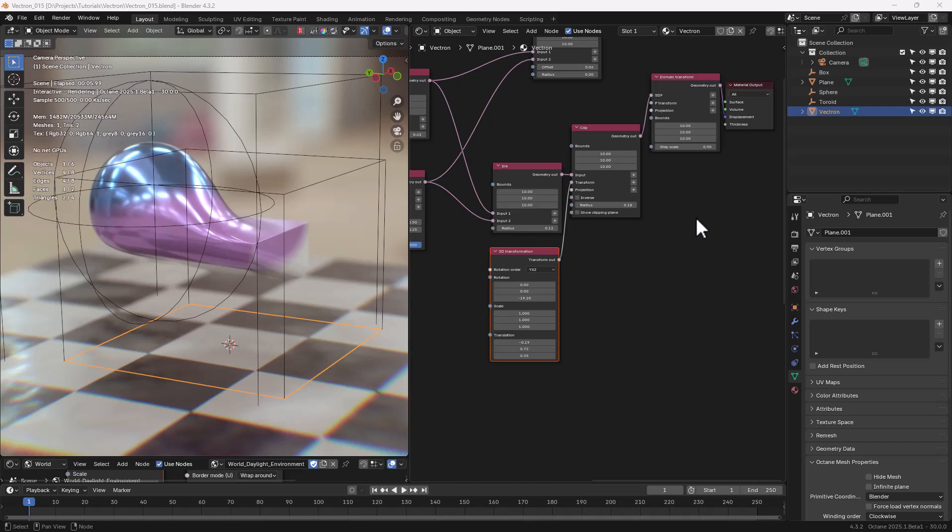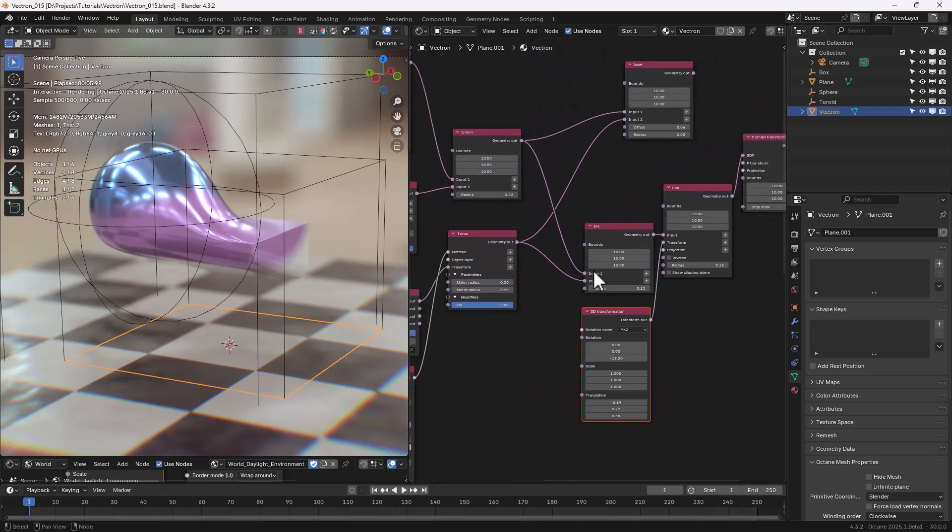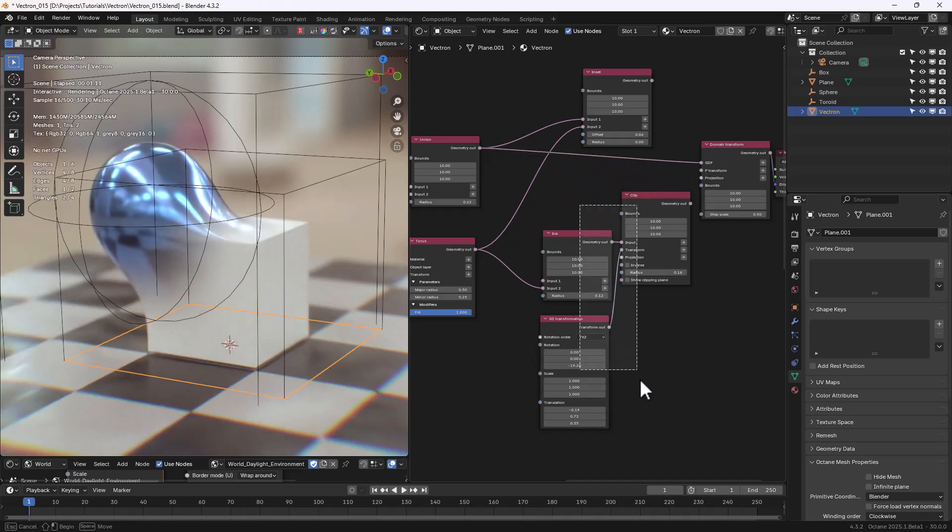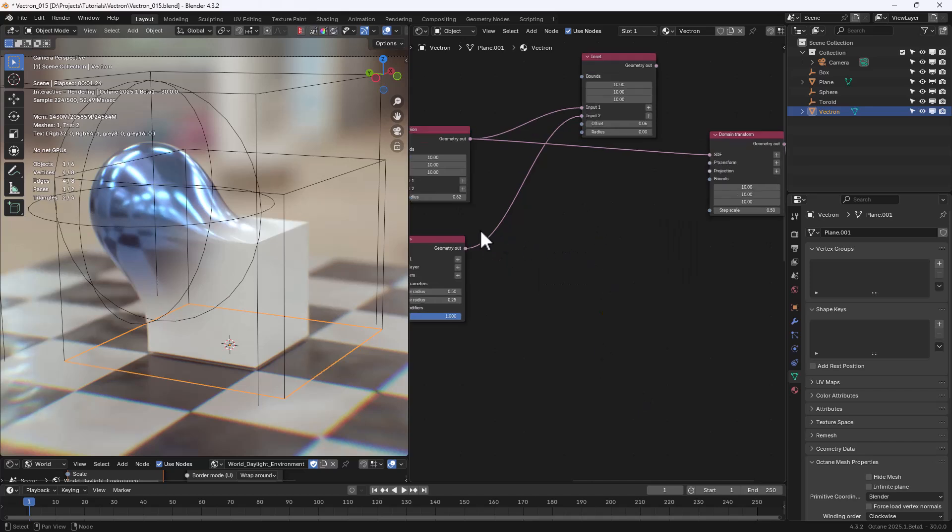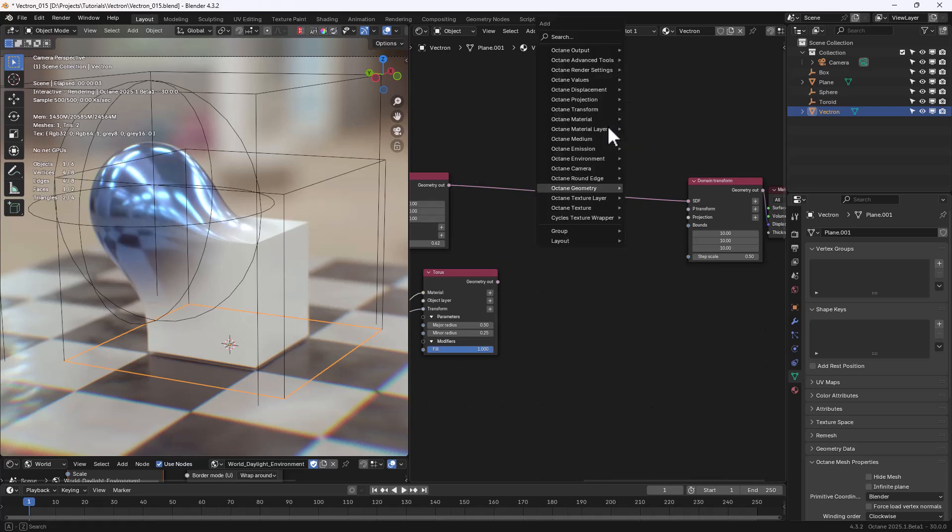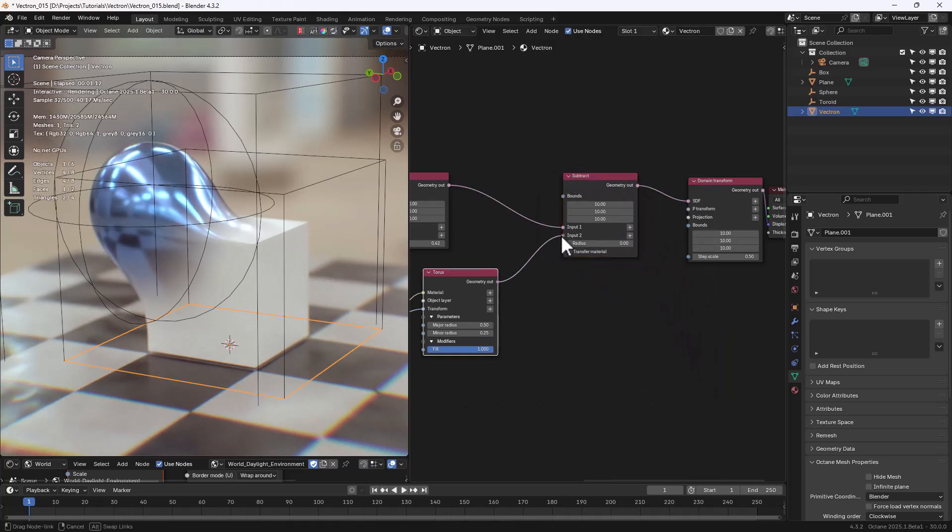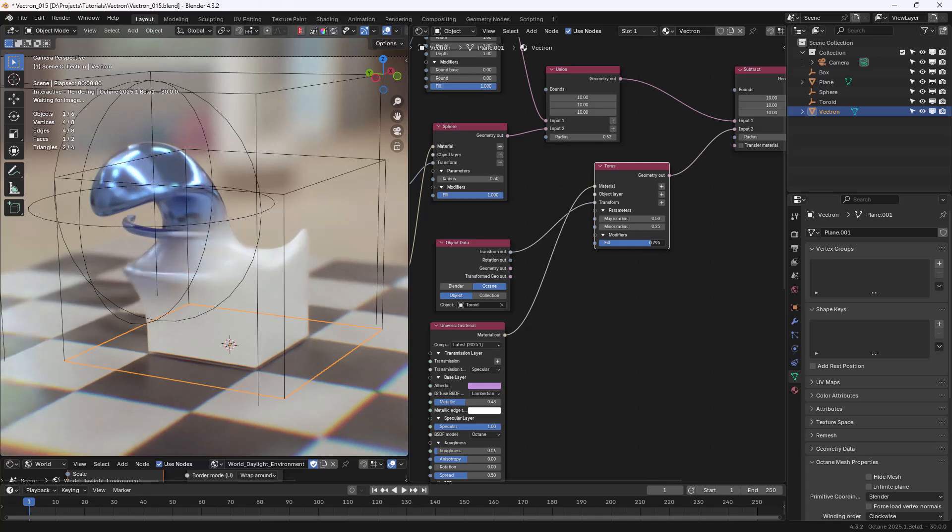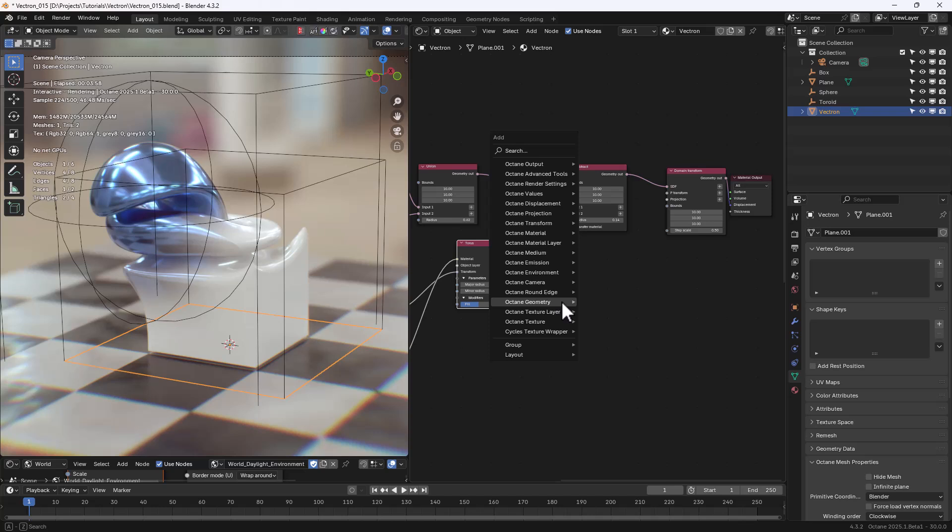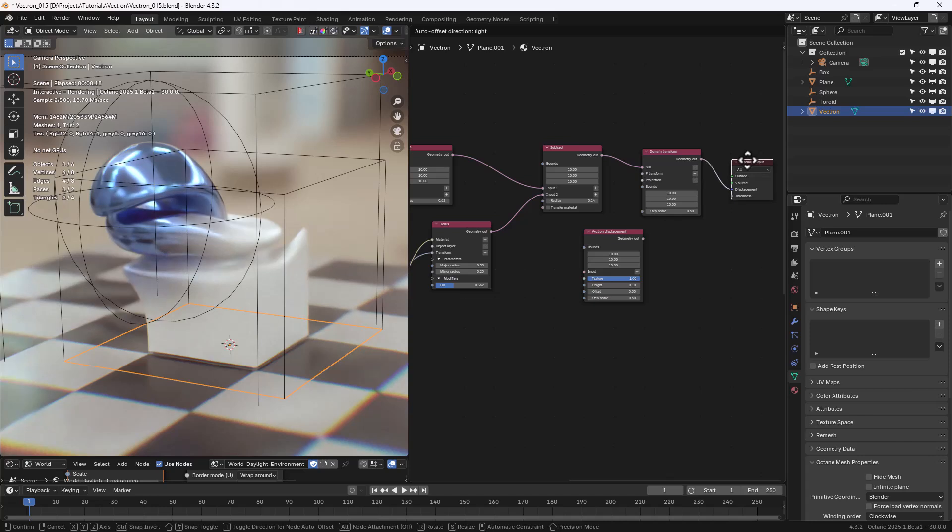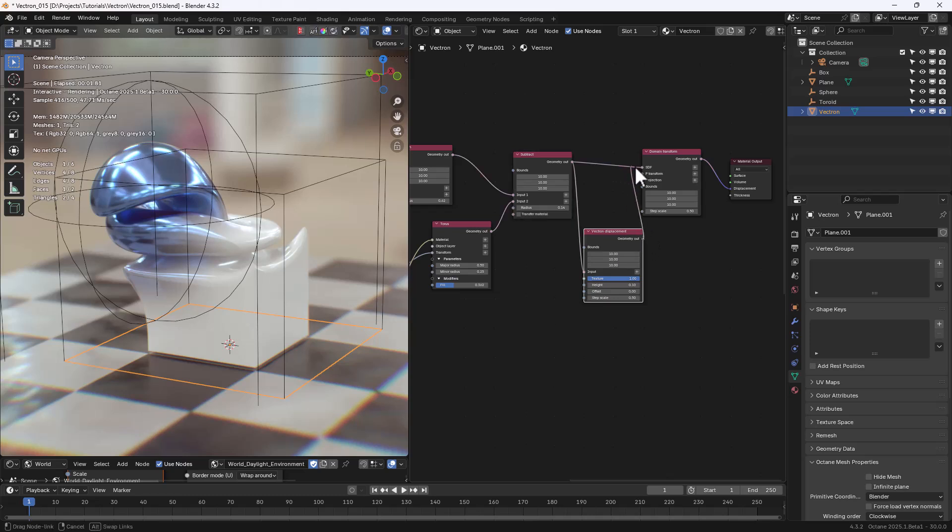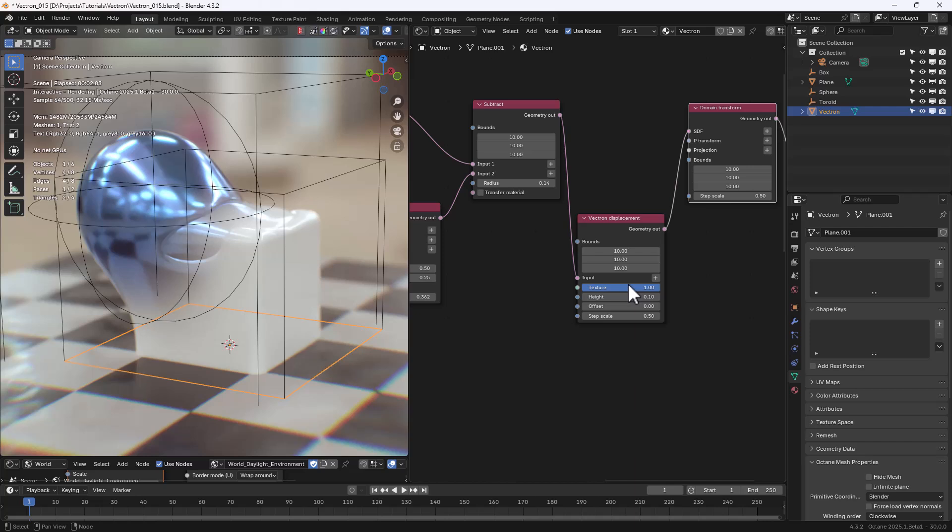Now, before showing the most exciting feature of Vectron, only available in Octane 2025, let's rebuild a very simple setup, just using the Union and Subtract nodes. The new feature I'm going to show you is called Vectron Displacement. So, let's add the Vectron Displacement node. And let's connect the Geometry Out output of the Subtract to the input of the Vectron Displacement.